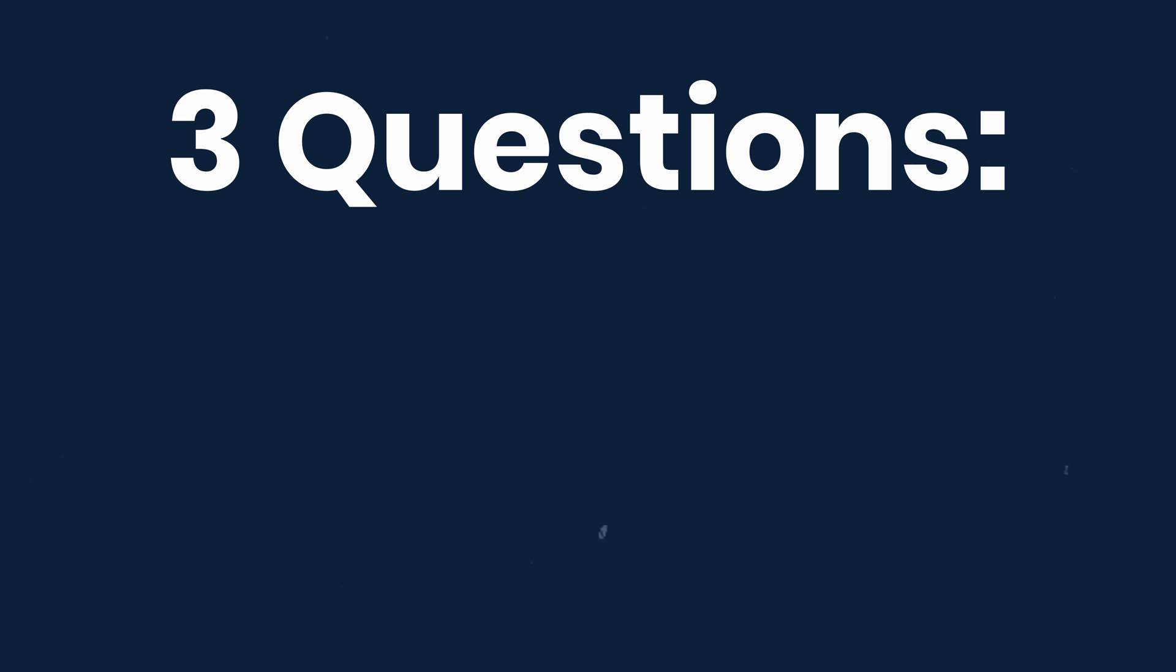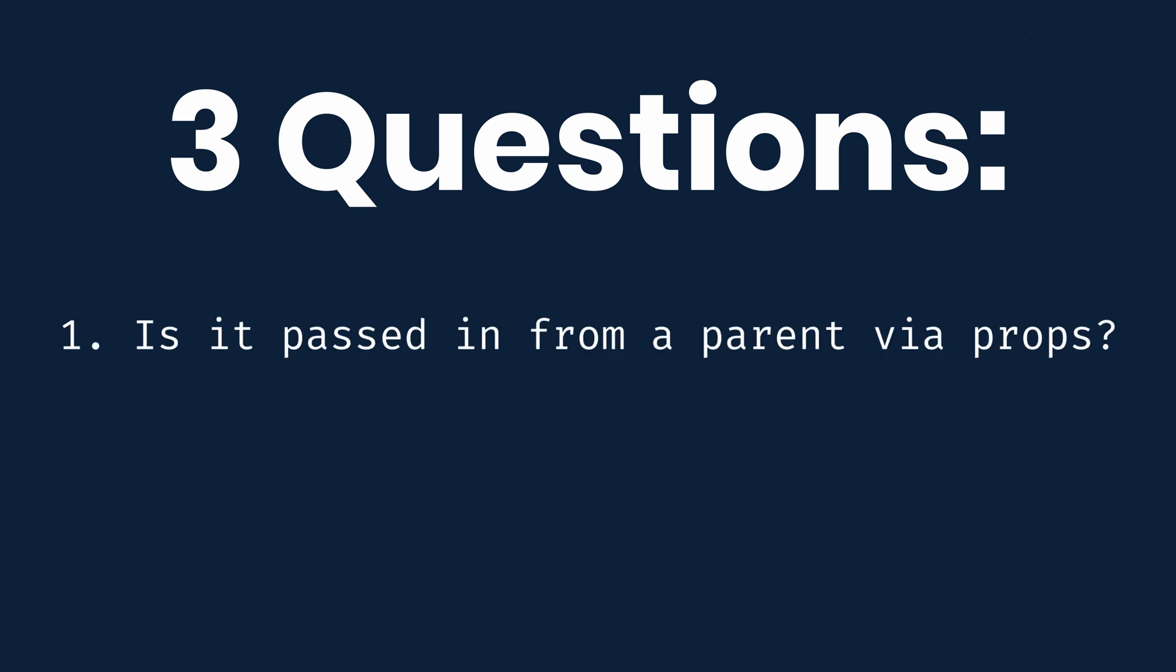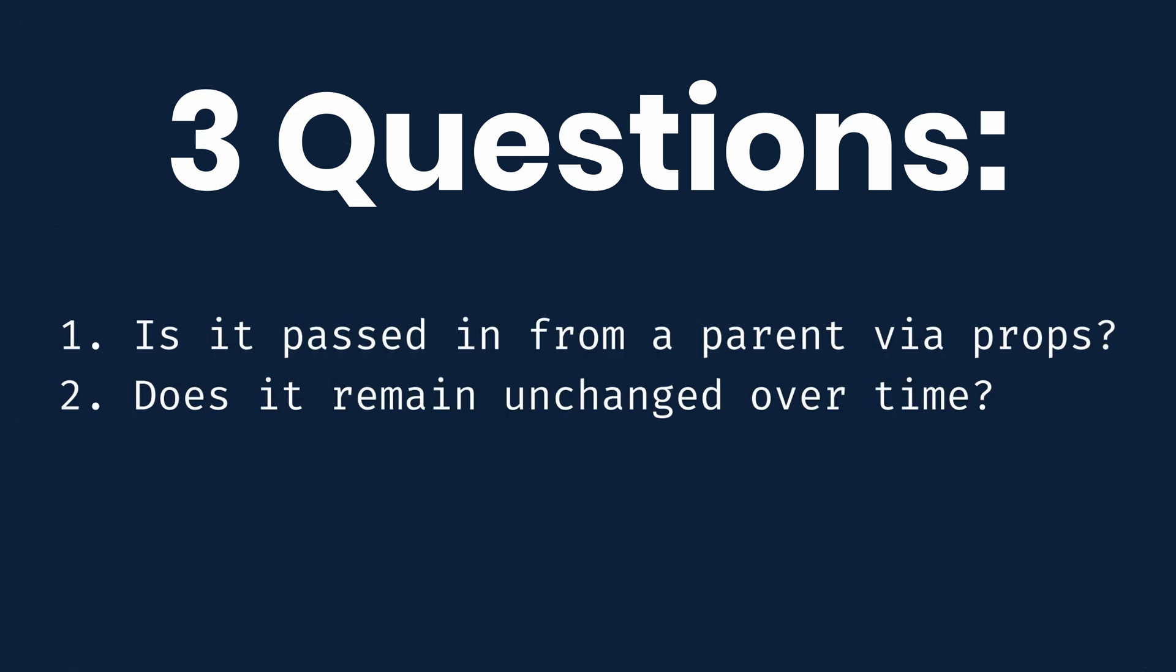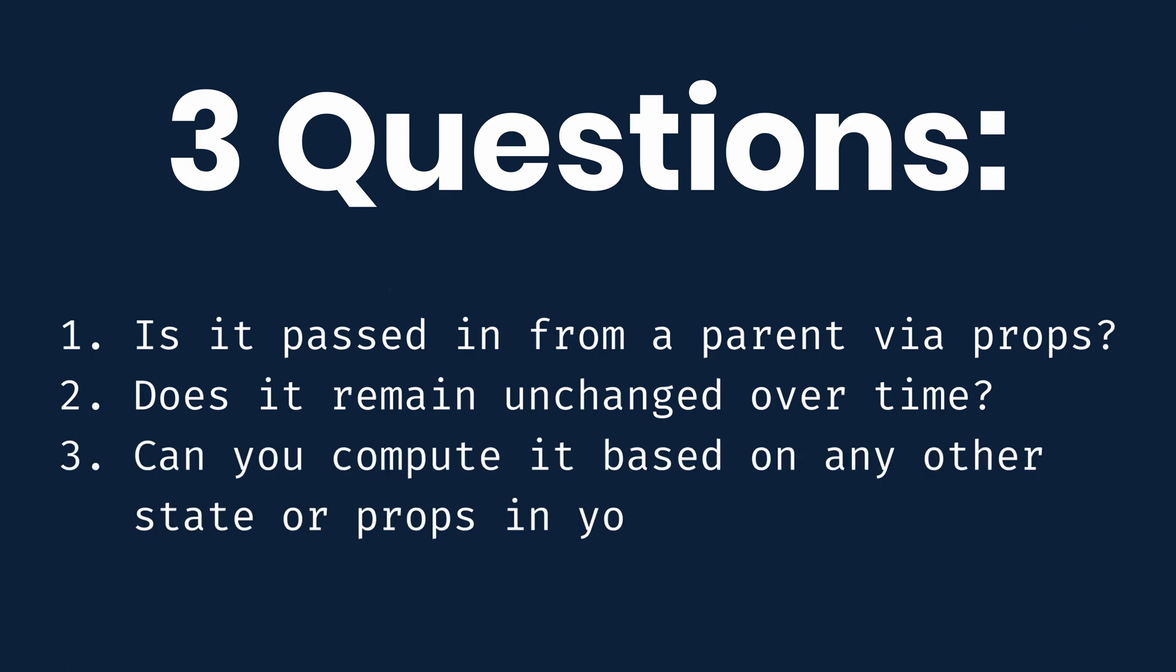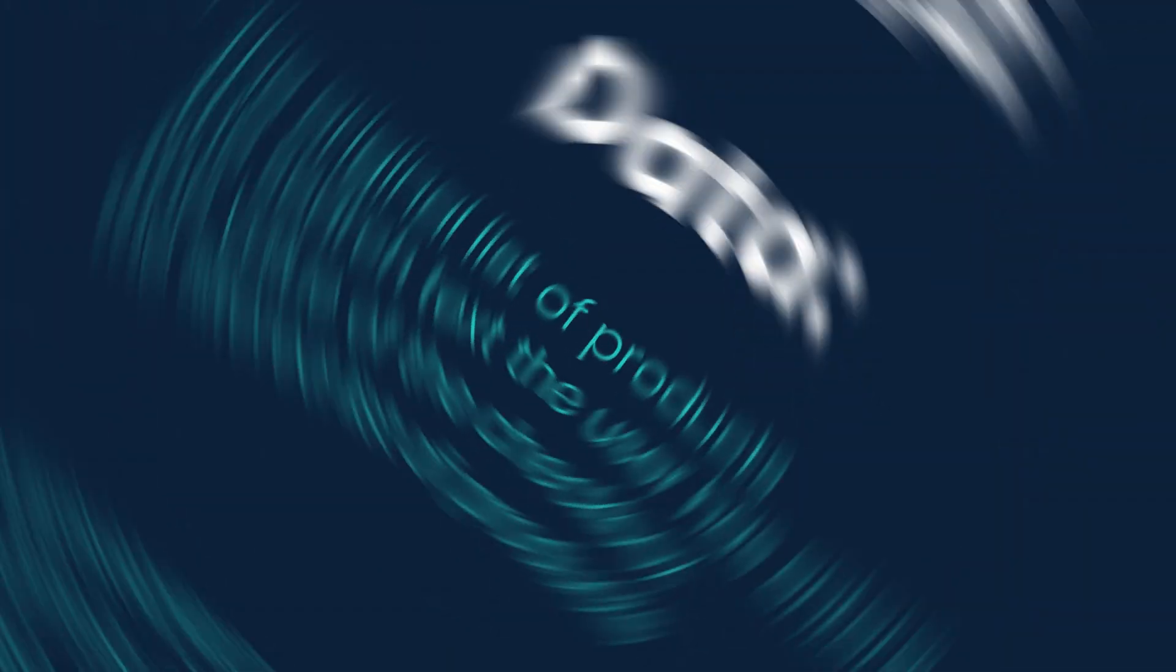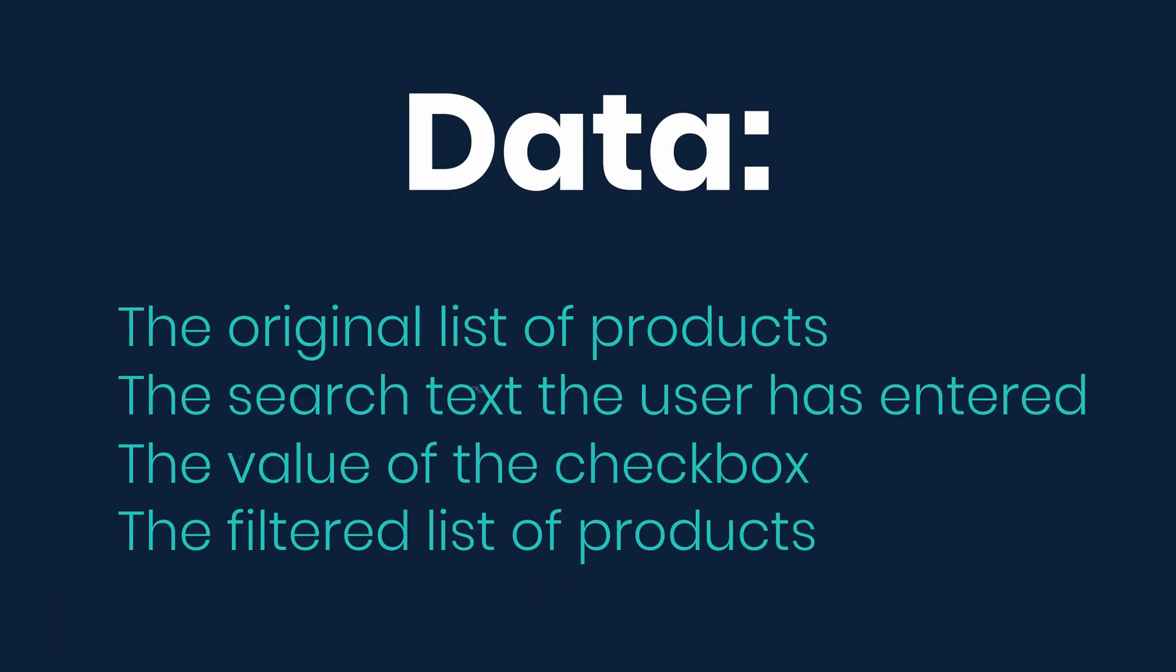So let's go through each one and figure out which one is state. To do this, ask three questions about each piece of data. Answering yes to any of these means that it's probably not state. Is it passed in from a parent via props? Does it remain unchanged over time? Can you compute it based on any other state or props in your component? The original list of products is passed in as props, so it's not state.